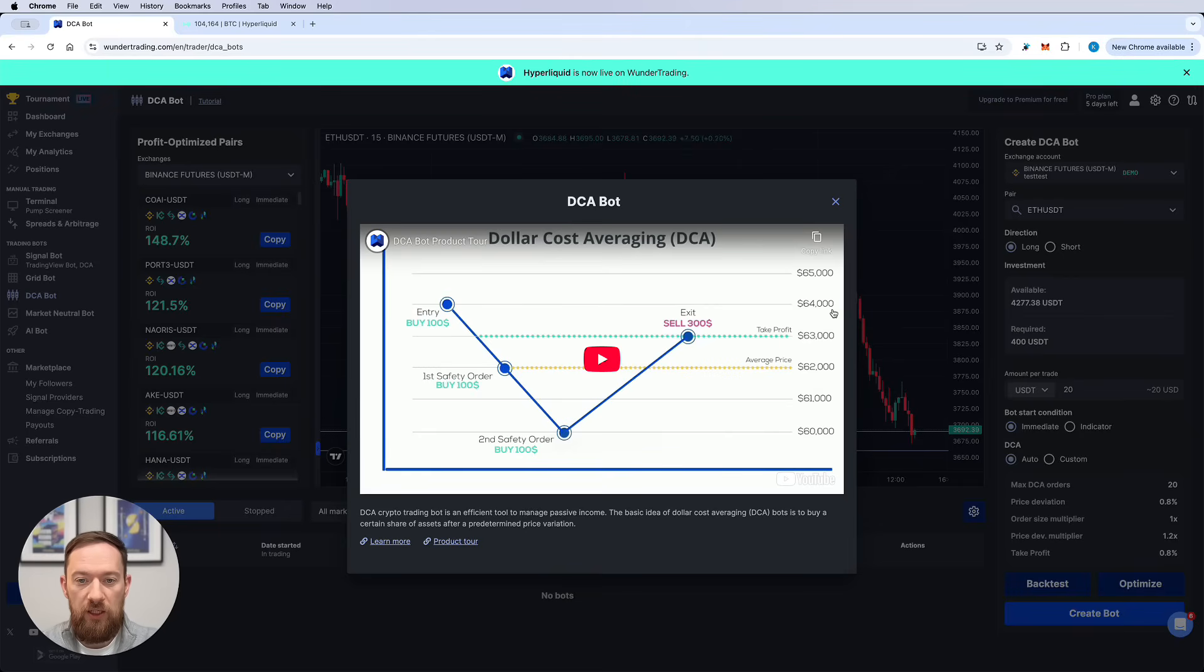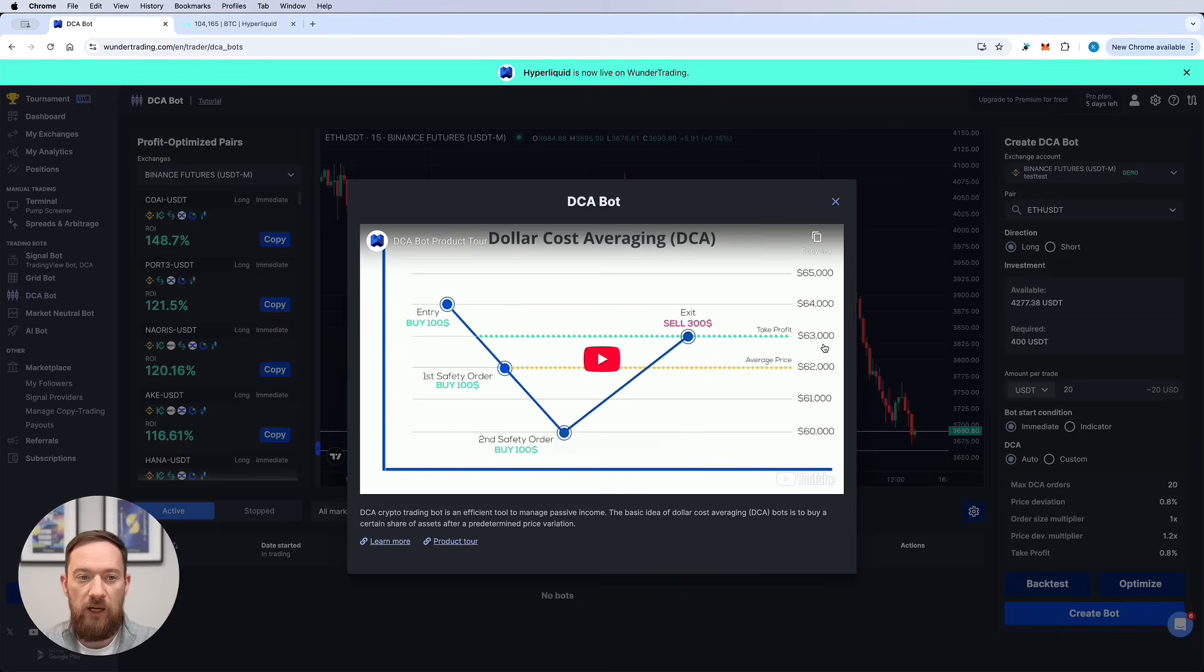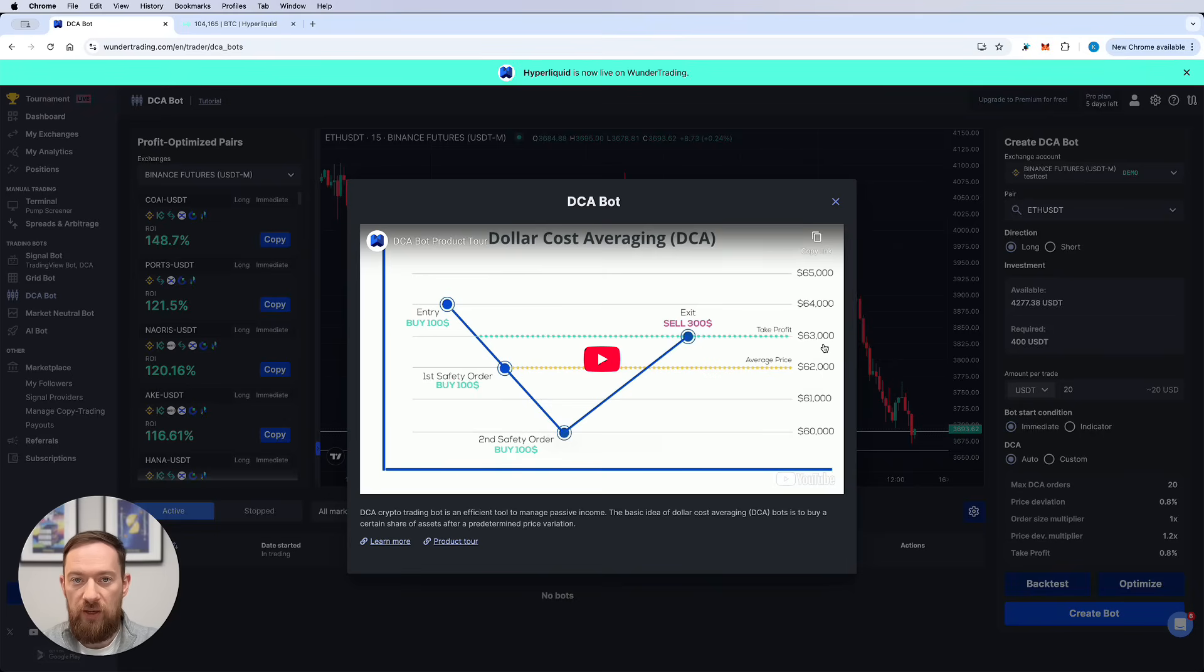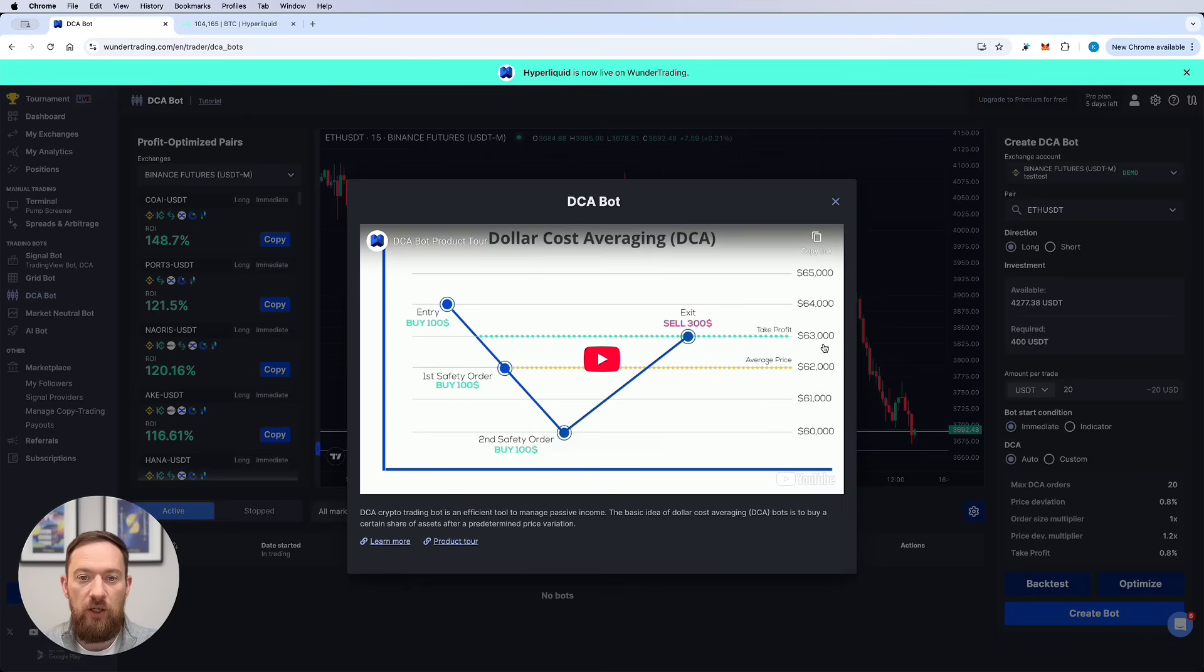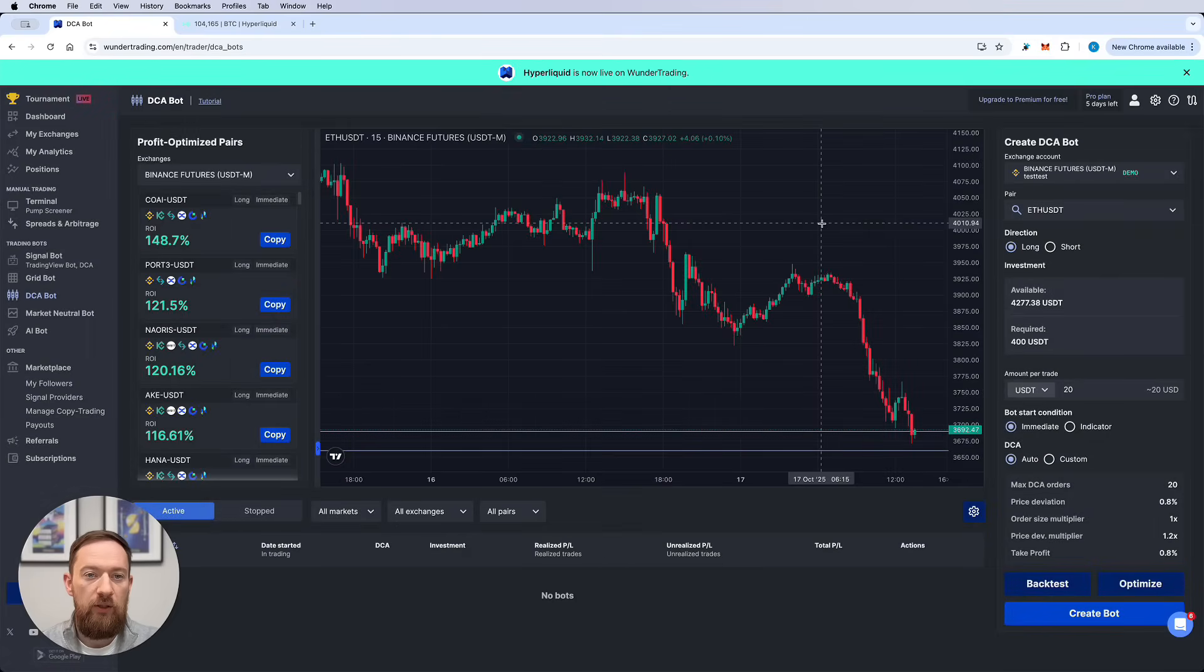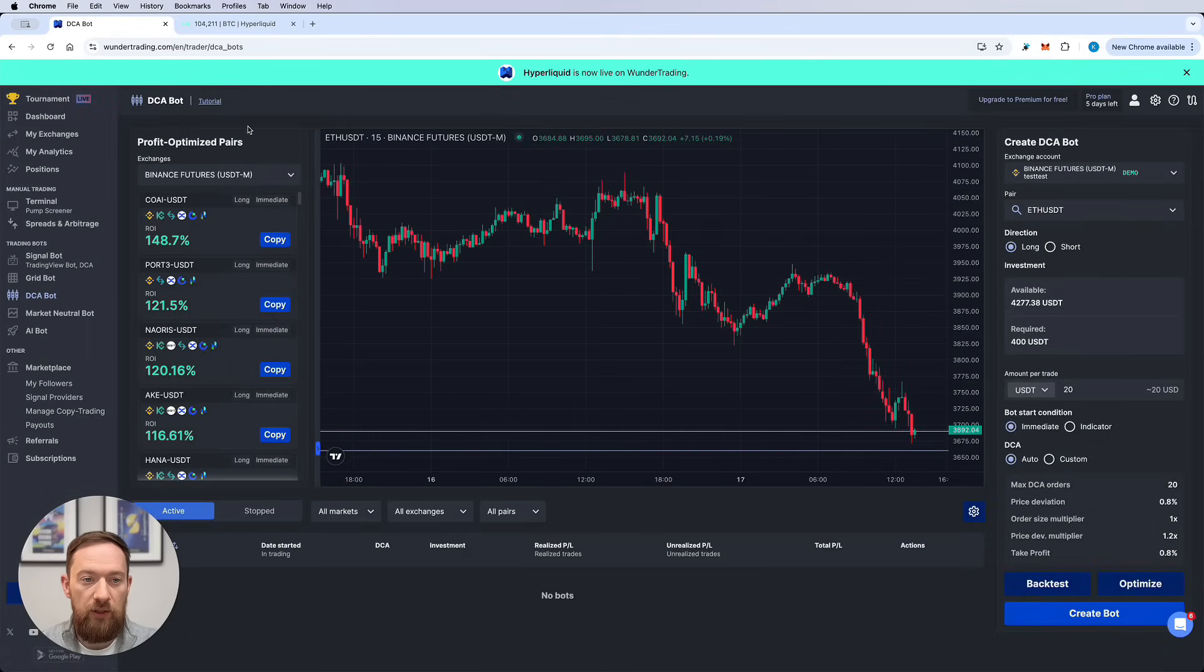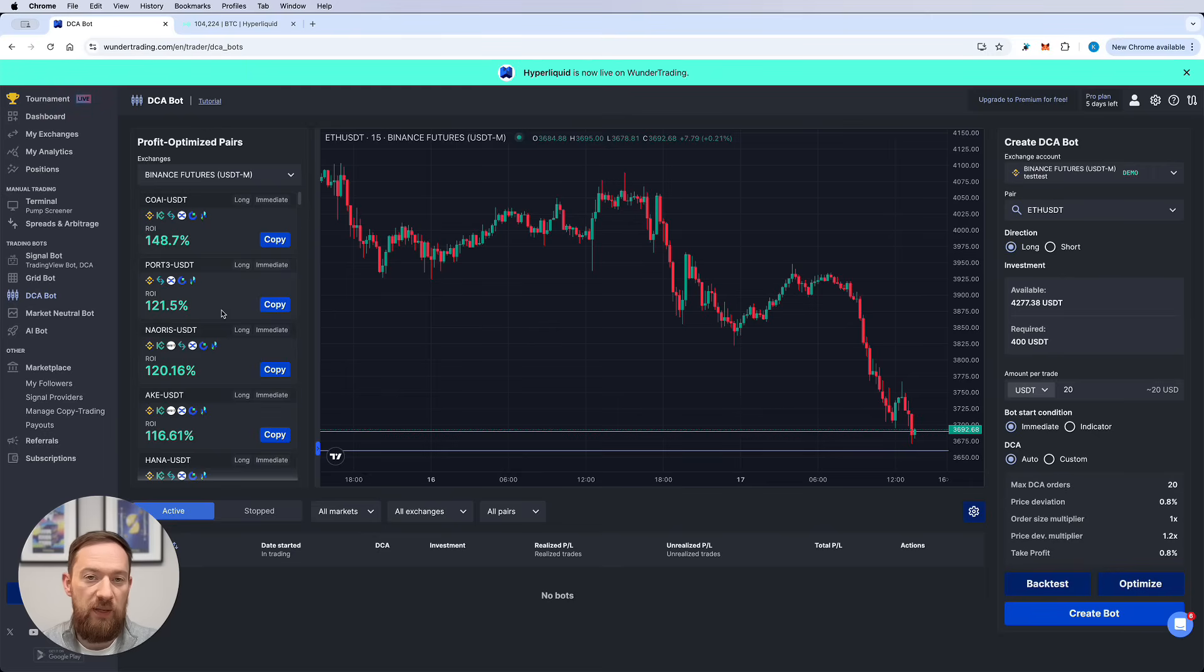Over here you will find the small tutorial on what is dollar cost averaging, the product tour which will explain how to create your first DCA bot. And if you want to learn more you can all the time visit our Help Center in order to understand all the features and functionality that is available for you.